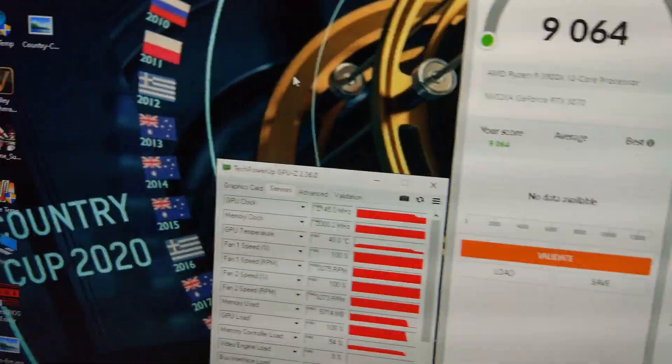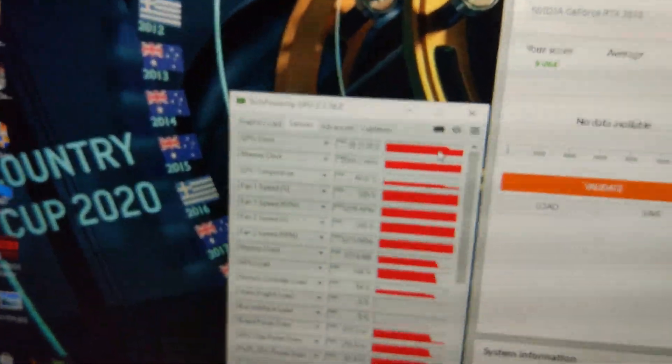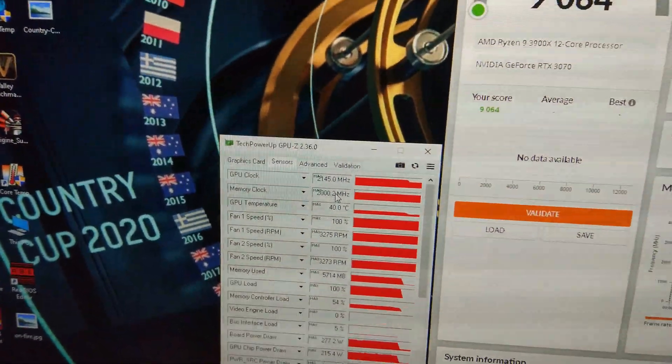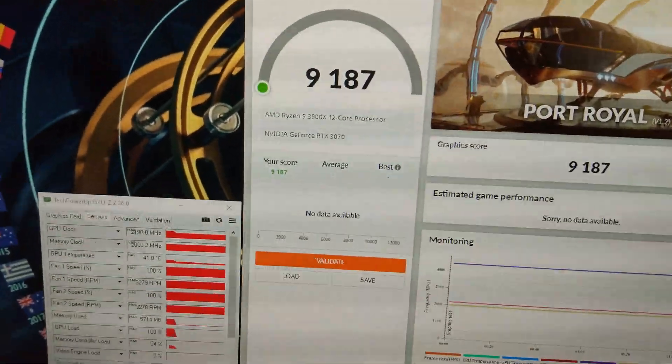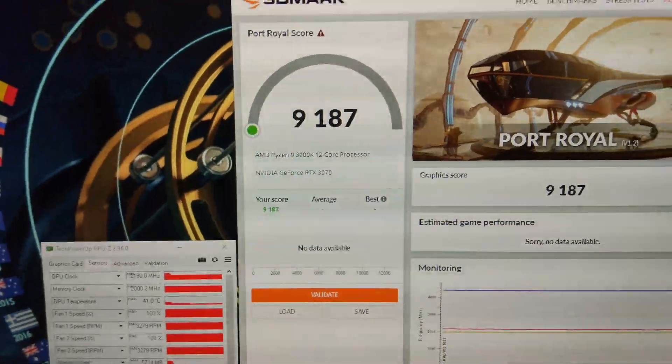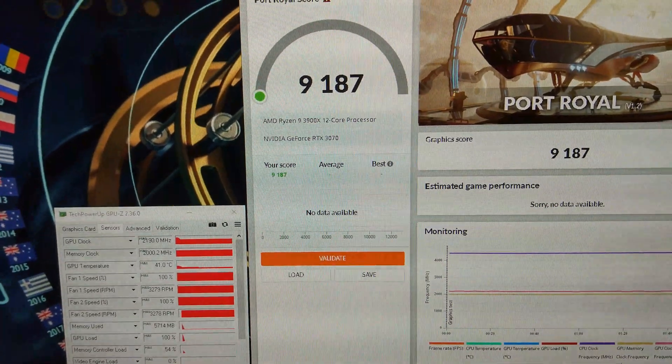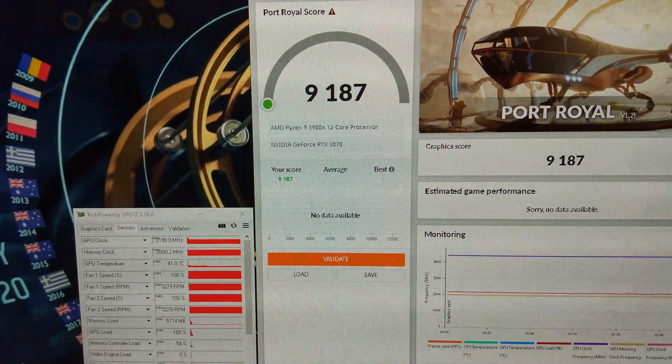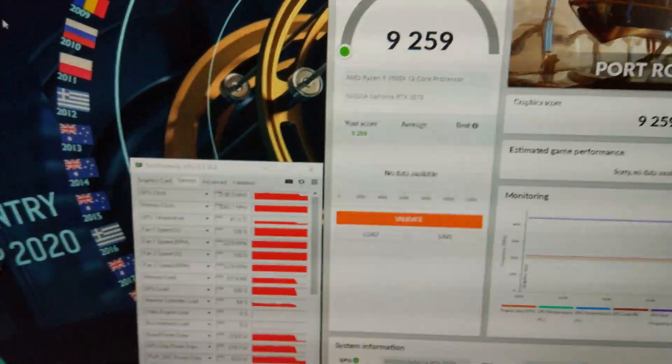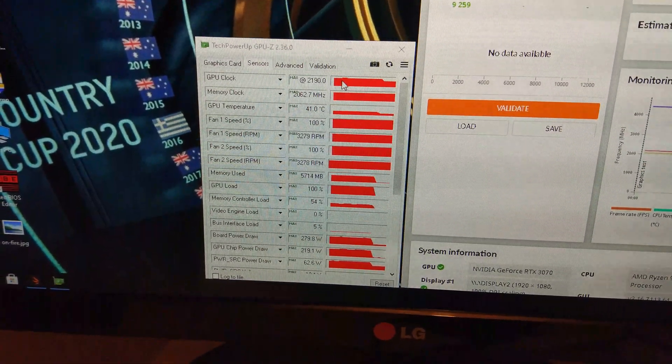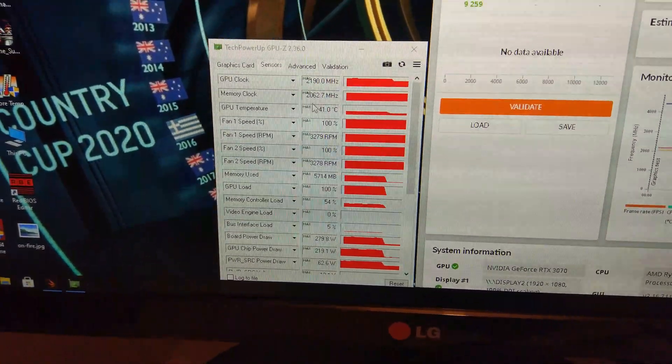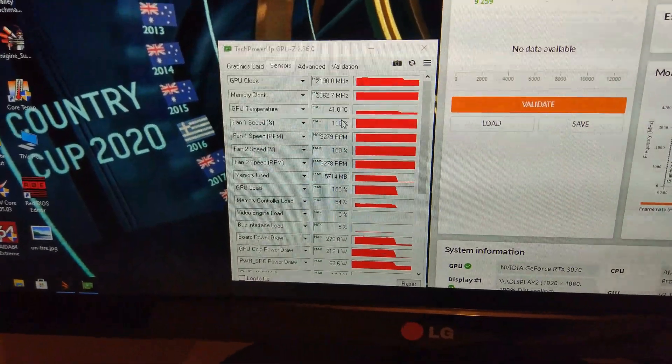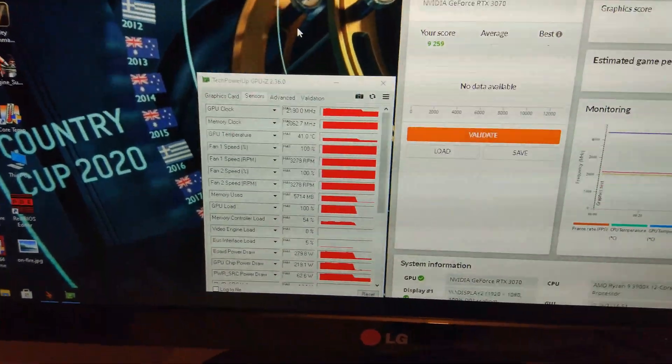There we have it, over 9,000. 9,064. Clock speed holding around 2130. Still at 2,000 on the memory, still at 40 degrees. Let's carry on.